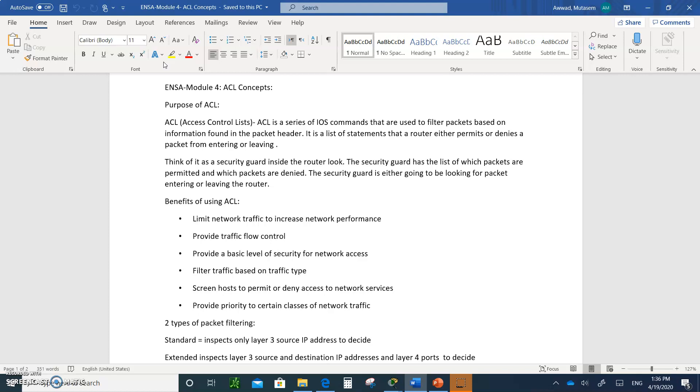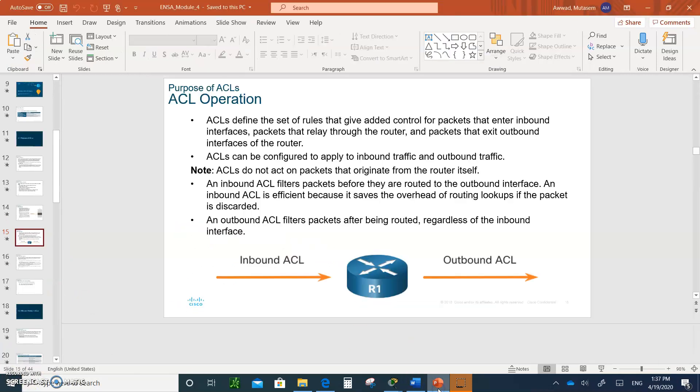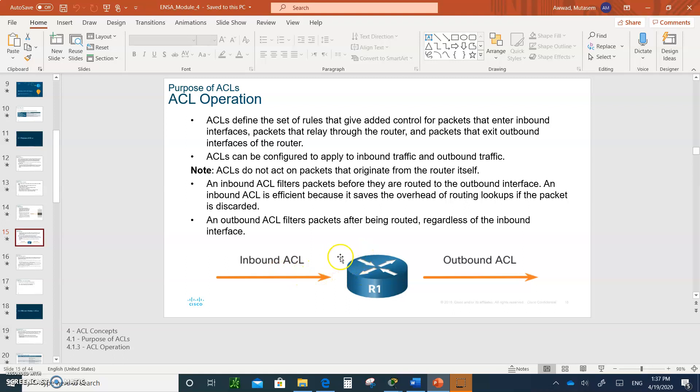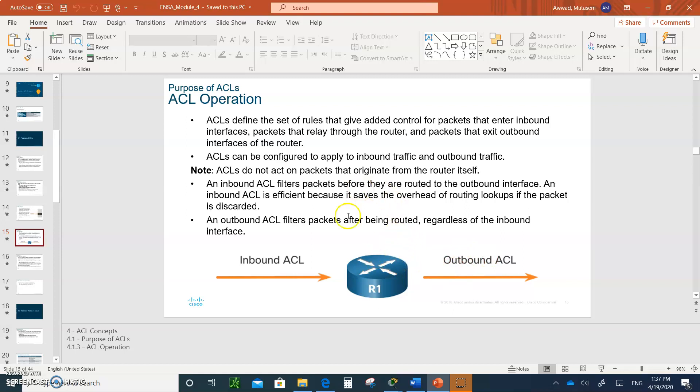Think of it this way. Think of it as a security guard that has a list with them. The guy is inside the router. The security guard has a list of which packets are permitted and which packets are denied. The security guard is either going to be looking at the packet entering or leaving the router. So the security guard is inside here, and let's say this is the inbound router. When a packet comes in, the security guard has the access list, looks up, for example, the source IP address. And if it says deny him, it will not let him go through in.